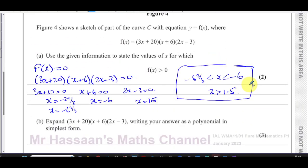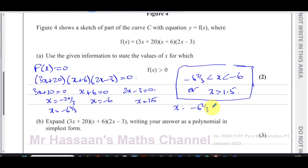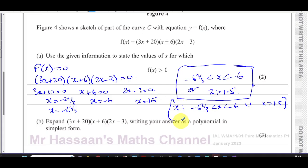We can also write this in set notation: x such that −6⅔ < x < −6, union with x > 1.5. You can use curly brackets for set notation, but leaving it in inequality form is perfectly fine too. That's the answer to part (a).